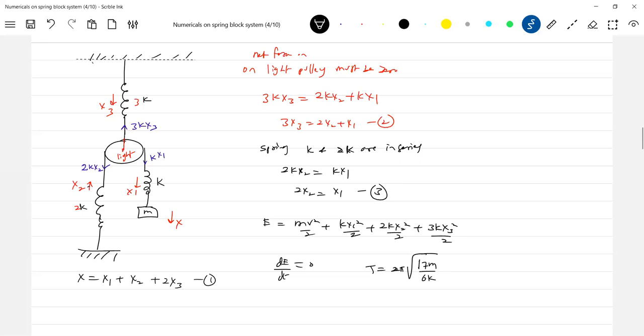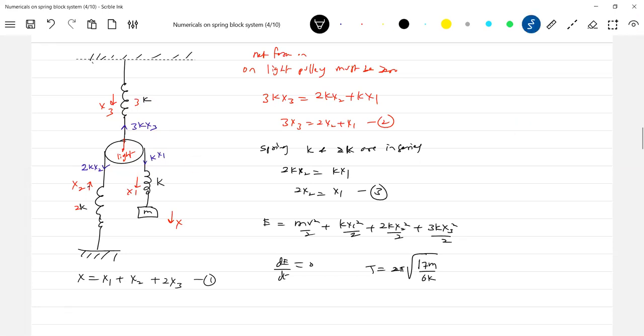Now I'll ask you one question. I want to replace these two springs by an equivalent spring so that the block will have same time period. What should be k effective?